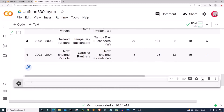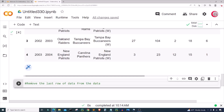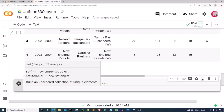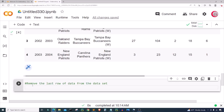Now I'm going to remove the last row of data from the dataset, because it contains data for year 2023 and that data is incomplete at the moment. I'll create a variable called data and set it equal to df.drop(df.tail(1).index).